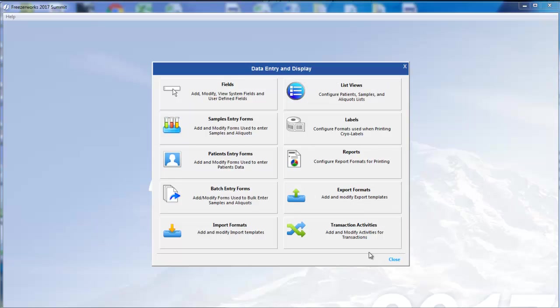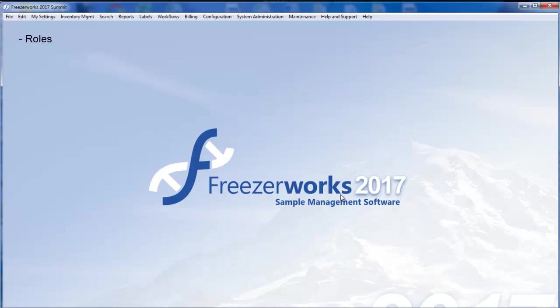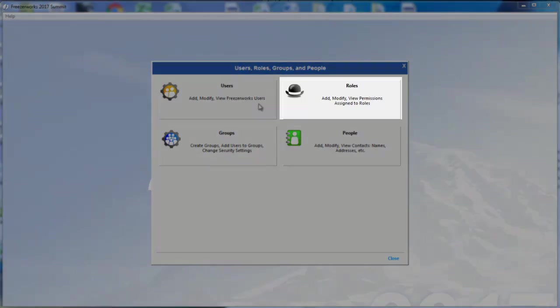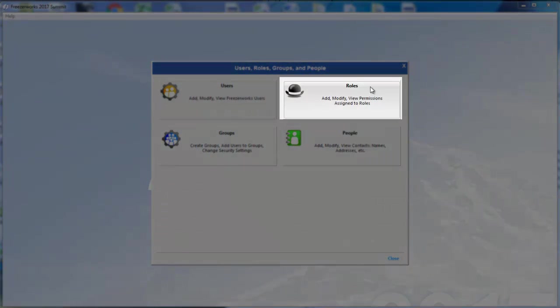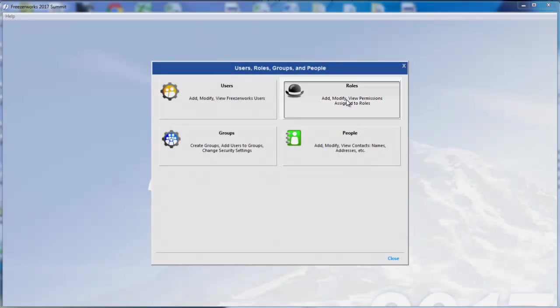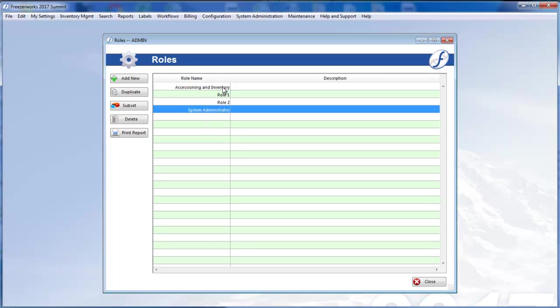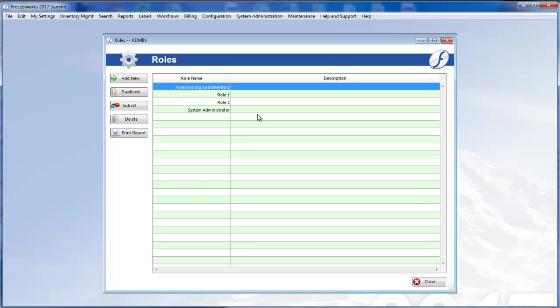Speaking of things moving around, you will also find that permissions are no longer configured at the user level. Instead, you will assign each user a role, which is a package of permissions that you can assign to as many users as you want. We provide two roles for you: System Administrator and Accessioning and Inventory.